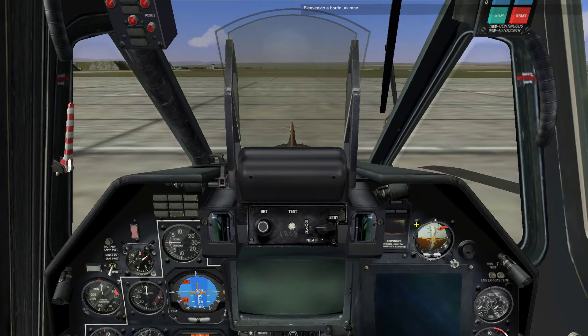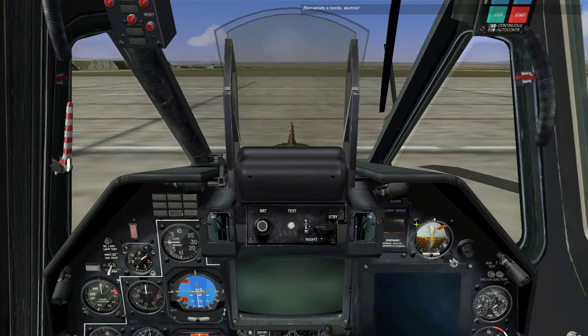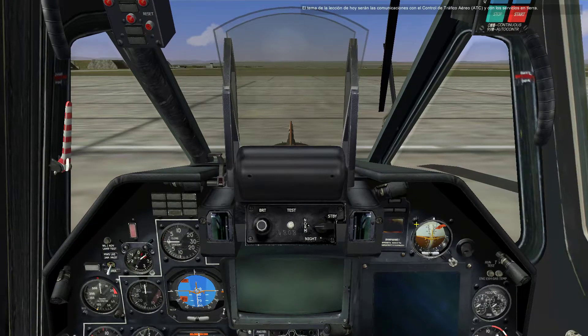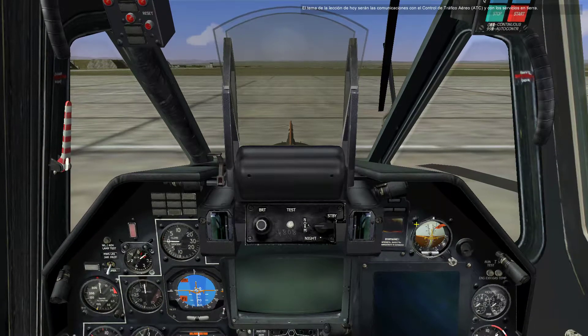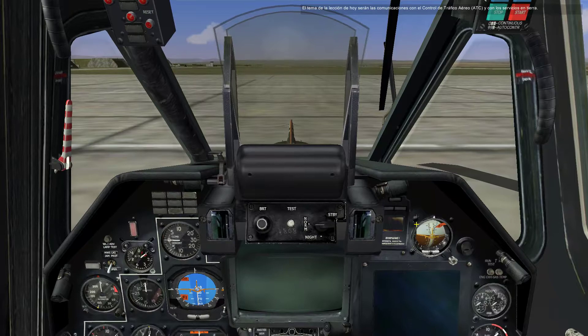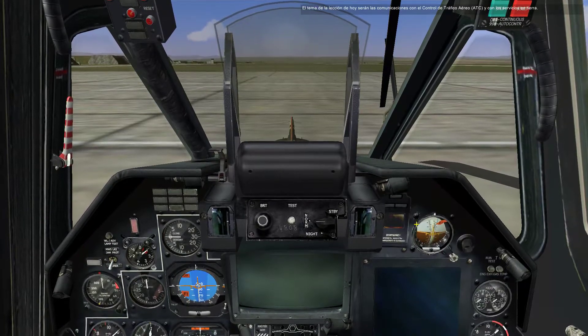Welcome aboard. The subject of today's session will be communication with the air traffic controller, ATC, and ground services.